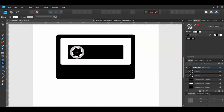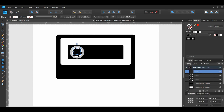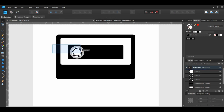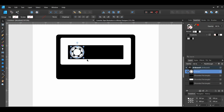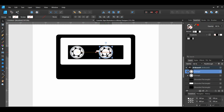Grab the Ellipse tool again and draw a small ellipse inside of the dashed ellipse. Make the fill color of this ellipse white. Select all three of the ellipses and press Ctrl plus G to group them together. With the ellipse group still selected, press Ctrl plus J to duplicate the group. Select the duplicated group, hold Shift, and drag the group to the right of the original ellipse group.